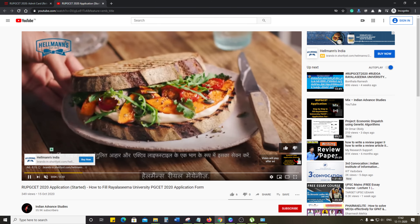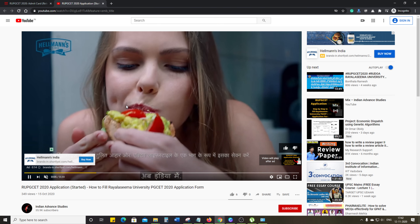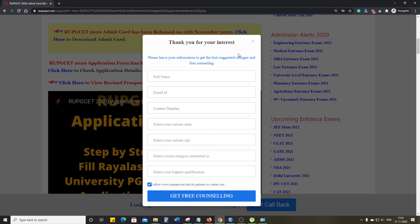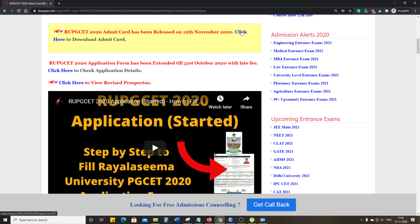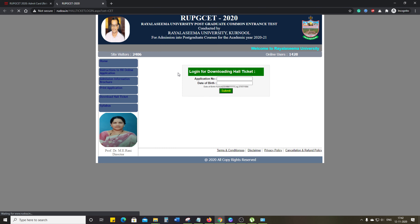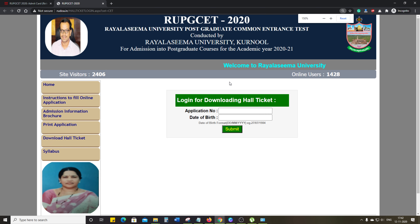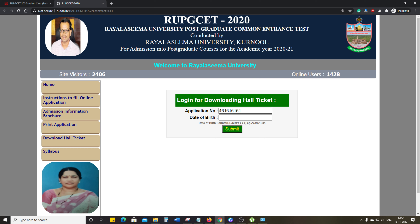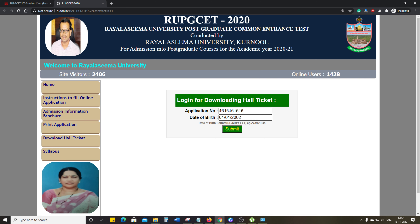This is RUPGCAT — Rayalaseema University Postgraduate Common Admission Test. Here we have a special video where we have told you how to fill the application form, so definitely you will have checked that form. Click here to download the admit card. Here we need to fill the application details, so zoom in to 150%. Here we have a date of birth field — the date of birth should be exactly what you have written on your 10th mark sheet.